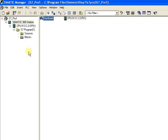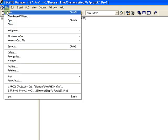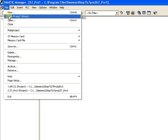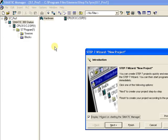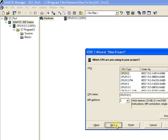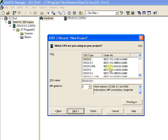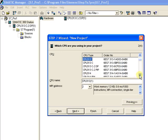Now the SIMATIC Manager software is open. Click on File, New Project Wizard, and a file will be opened. Click on the CPU.